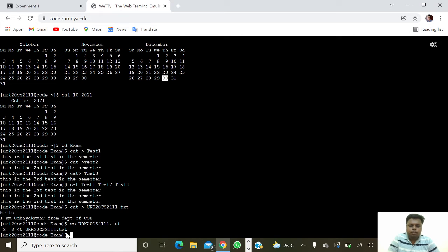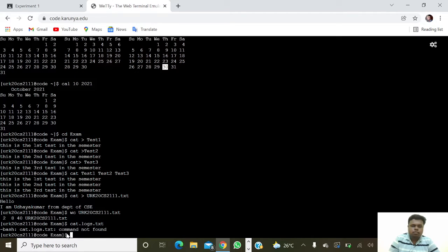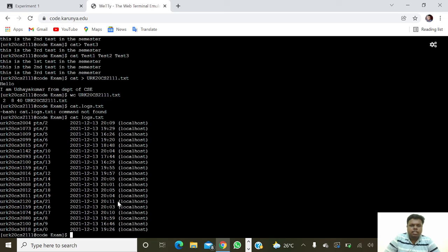Next we are going to get the logs, so 'cat logs.txt' — it will print the contents of the logs file.